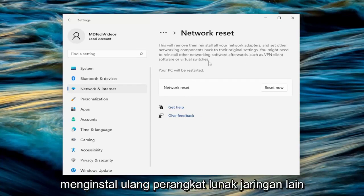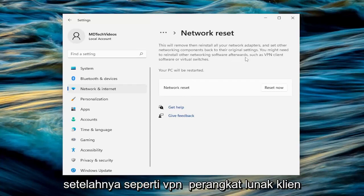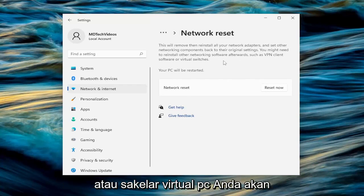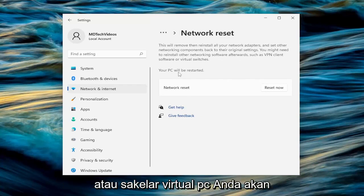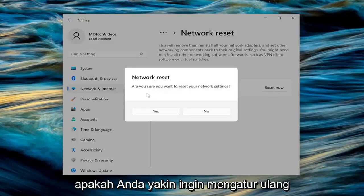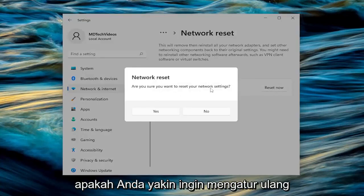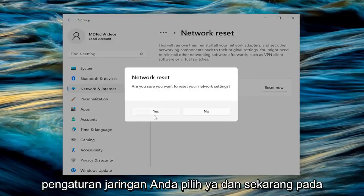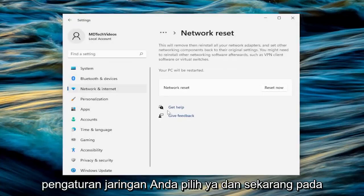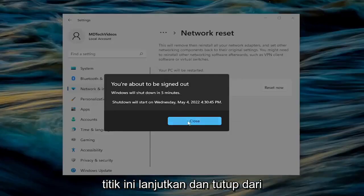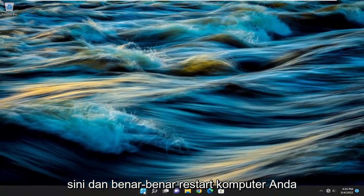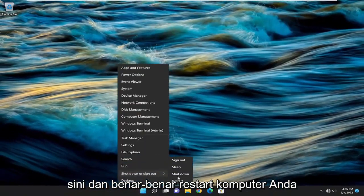You might need to reinstall other networking software afterwards, such as VPN client software or virtual switches. Your PC will be restarted. Select the reset now button. When it asks: are you sure you want to reset your network settings? Select yes. And now at this point, go ahead and close out of here and actually restart your computer.